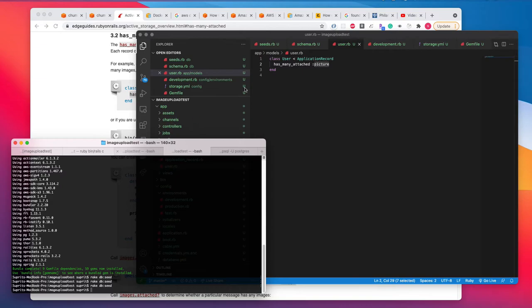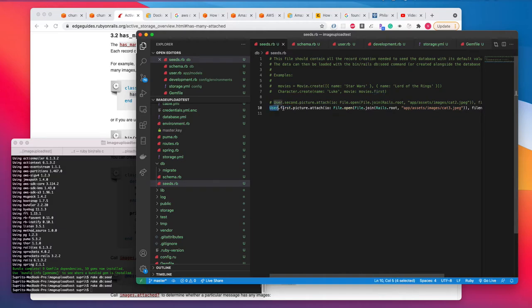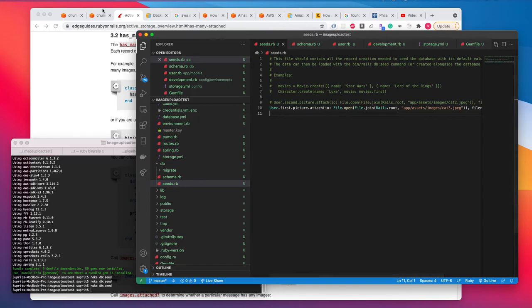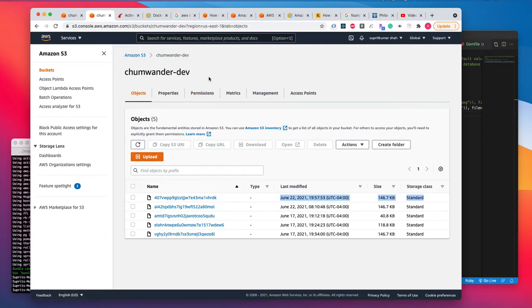And after doing that, all you need to do is since in our seed.rb file, I have added user.first. So for first user, add a picture. Once I do this, it will get uploaded to Amazon S3 bucket. I have shown how to do a setup for uploading an image on S3 bucket on my previous video. So please check that out.